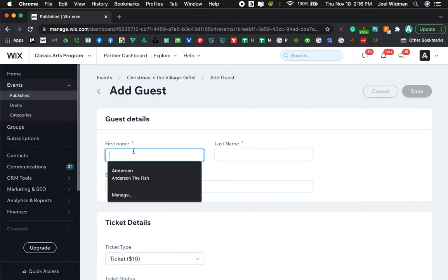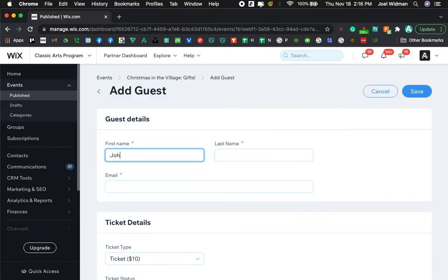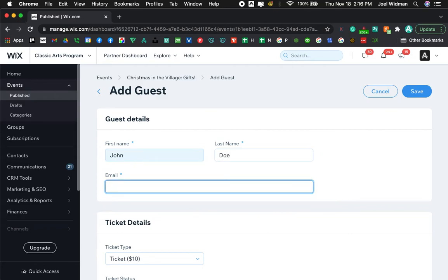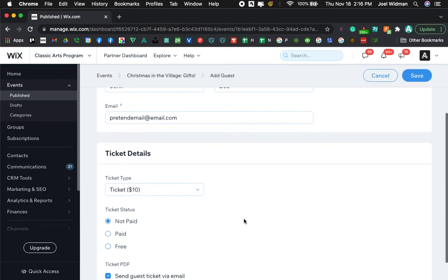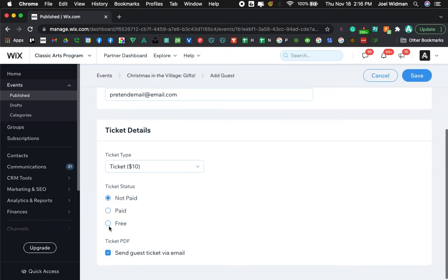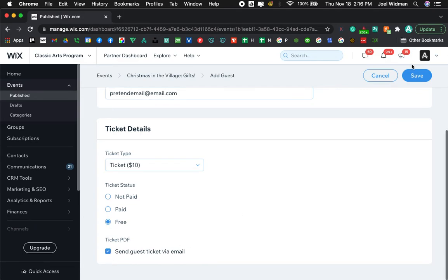Type in the information, John Doe, pretend email at email.com and then let's see, we are going to go to free and then boom, have that checked and it sends them an email, hit save and we are done.